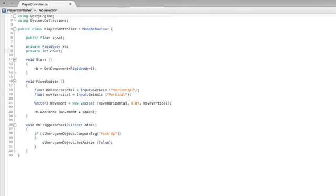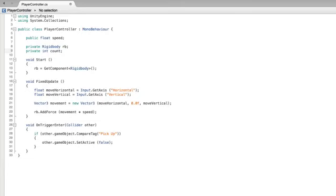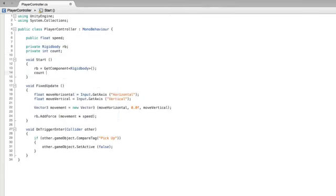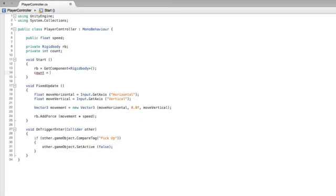So in our game we will first start with a count of zero. Then we will need to increment our count value by one when we pick up a new object. First we need to set our count value to zero. As this variable is private we don't have any access to it in the inspector. This variable is only available for use within this script and as such we will need to set its starting value here in the script. There are several ways we can set the starting value of count but in this assignment we will do it in the start function. In start set our count to be equal to zero.